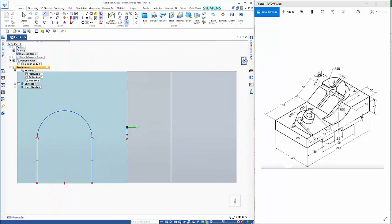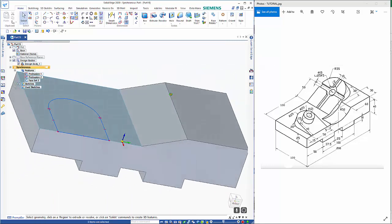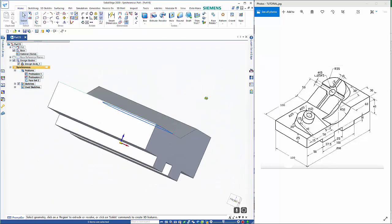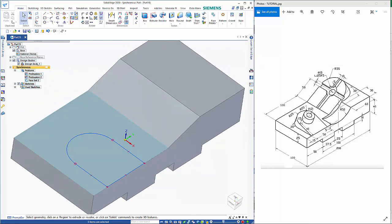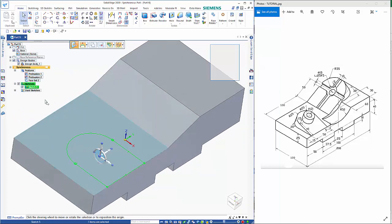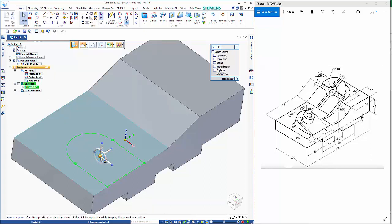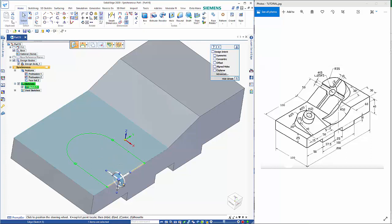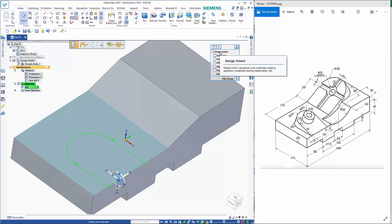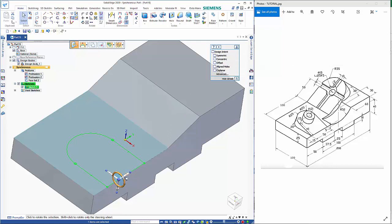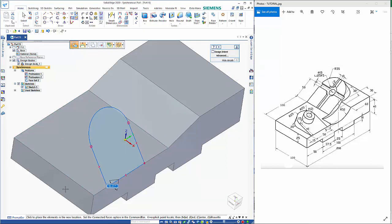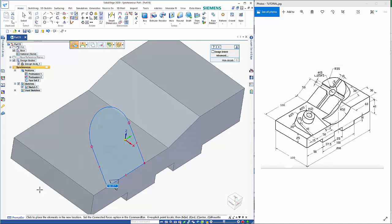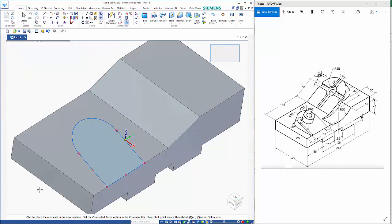So as you can imagine, we've got that on the wrong plane and that was done just because it's easier to do it this way. So I've selected the sketch and steering wheel comes up. If I click on the center knob, I can reposition the steering wheel. Make sure your design intent is off. You can toggle that on or off. So then I just need to click on the torus and that allows me to rotate that around. So that just needs to be 20 degrees.